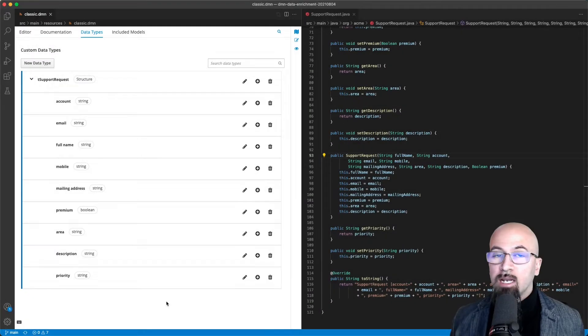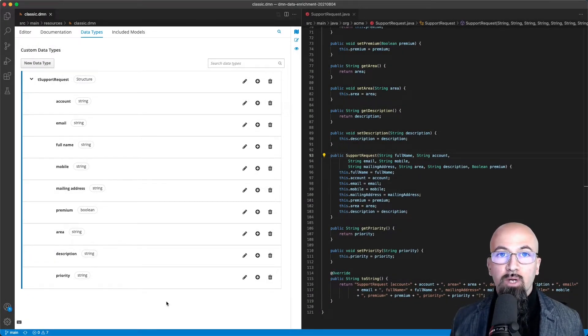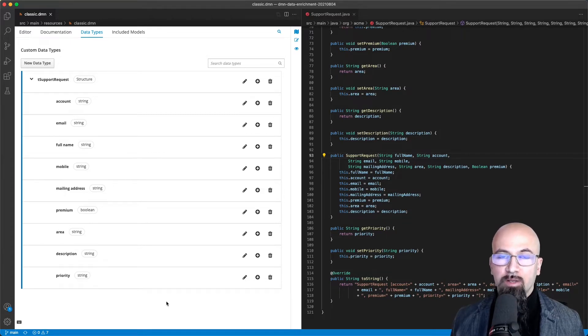The running example for today's demo is that we want to evaluate the priority of a support request coming to our system.